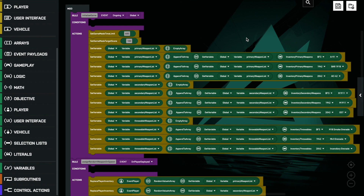For our first example we're going to create a very simple version of a gun roulette type mode. In this mode the player is going to get a new random loadout consisting of a primary weapon, a secondary weapon, and a throwable weapon from a selection we've created. They're going to get that new random loadout each time they spawn in or if they get a kill, so it's going to change every time they get a kill or randomly after a certain period of game time.